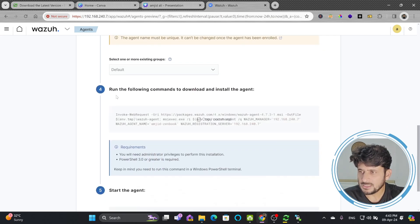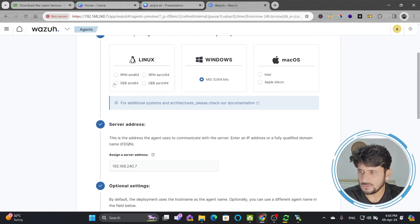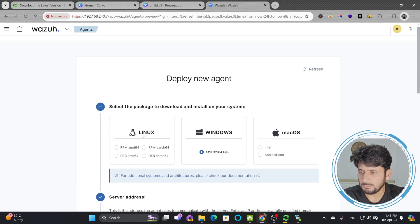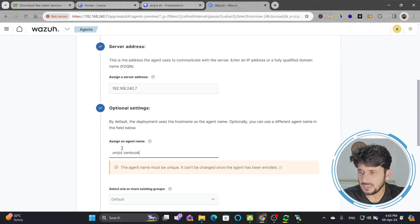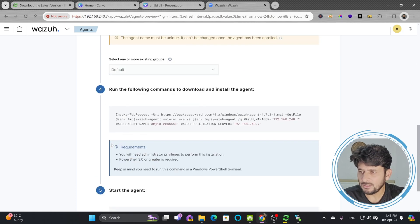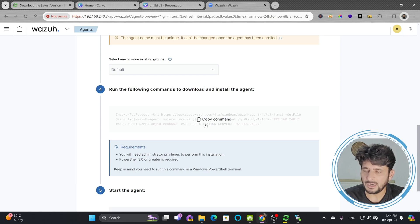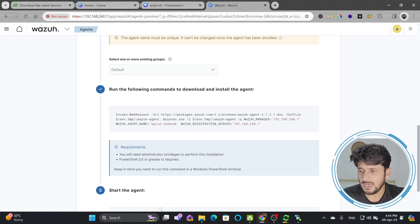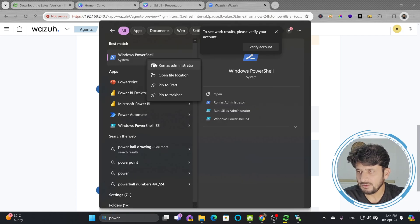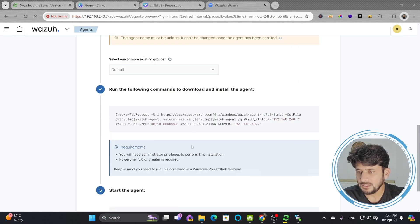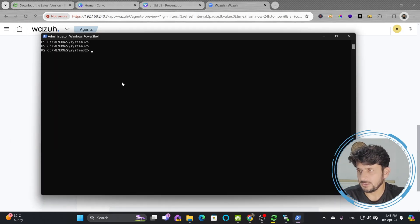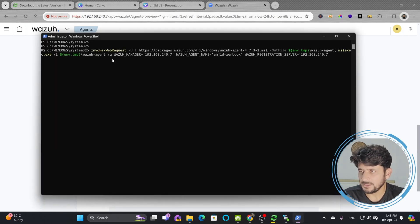The deployment steps are: choose the agent type, enter the server IP address, set the agent name, and then on the fourth step you get the installation command. Copy that command and open Windows PowerShell as Administrator, then paste the command in PowerShell.